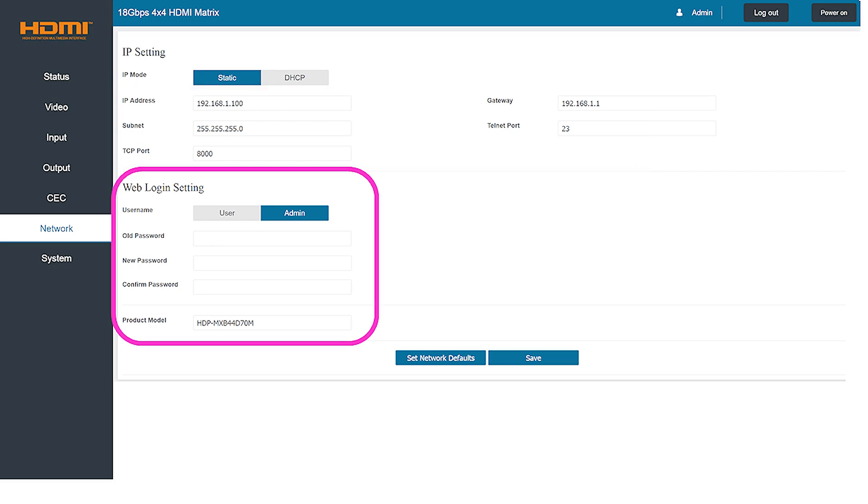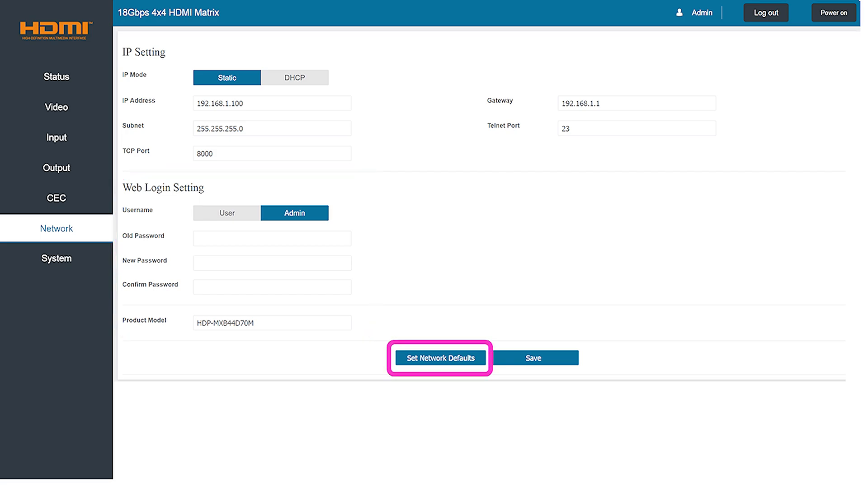On the lower half of the screen you can easily modify the login credentials for both the admin and user as well as change the name of the matrix that's displayed on your network. You can also reset all of these parameters to their defaults by tapping the button on the bottom of the screen. If you change any of these settings make sure to tap the save button to apply them to the matrix.